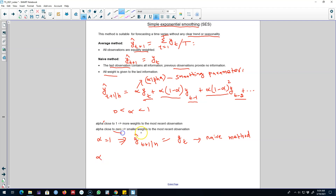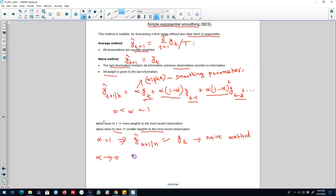If alpha is closer to zero, smaller weights are assigned to the most recent observations — so as alpha approaches zero we assign fewer and fewer weights to recent observations, making it a kind of average method. Simple exponential smoothing is therefore in between the average method, which assigns equal weights to all observations, and the naive method, which assigns all the weight to the most recent observation.